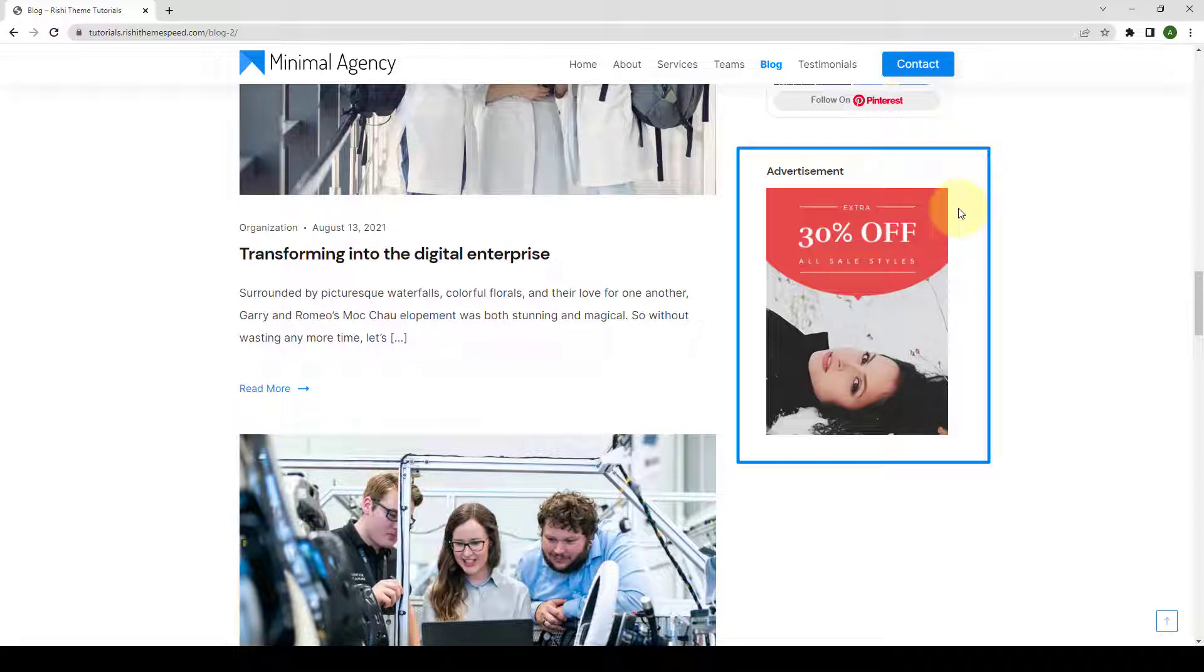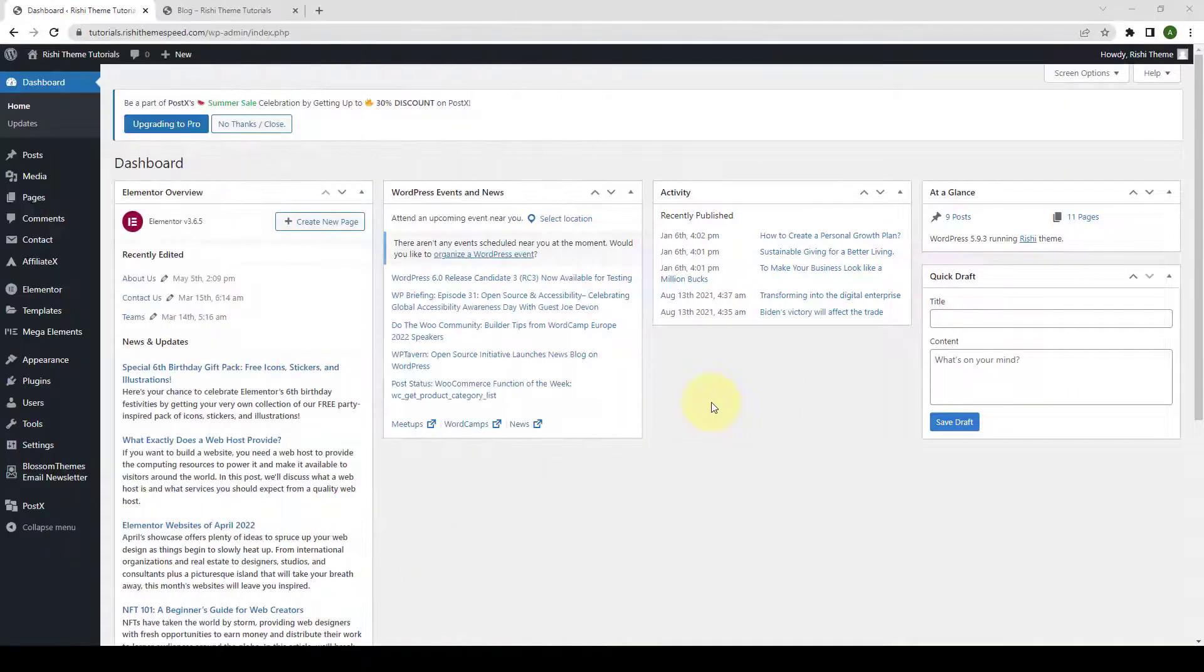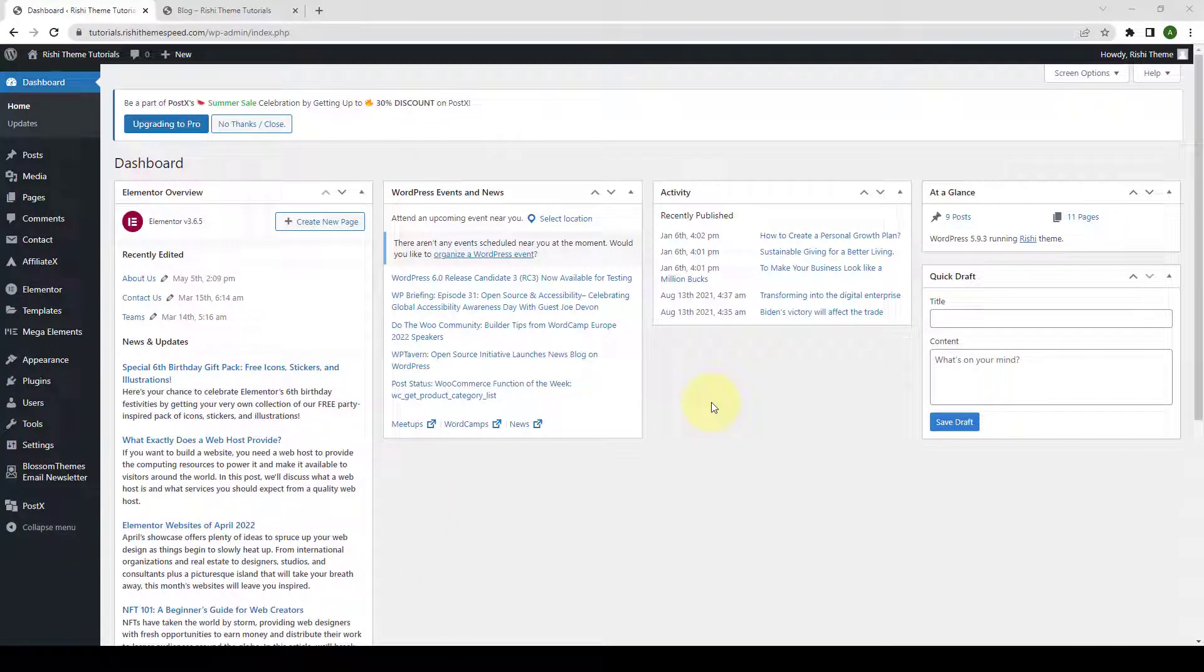In this video, I will show you how to add advertisement in Sidebar step by step. Please note that you will need to install and activate the Rishi Companion plugin in order to use the Advertisement block.